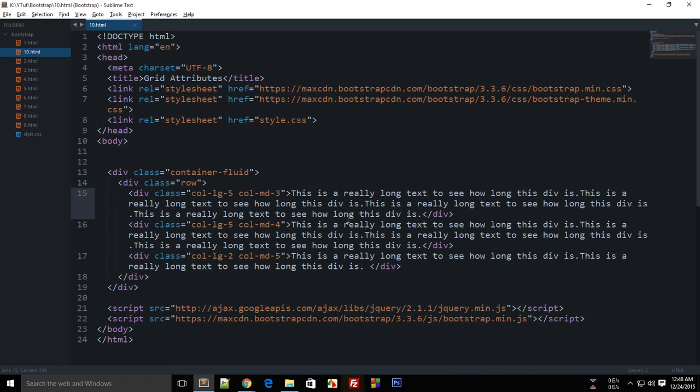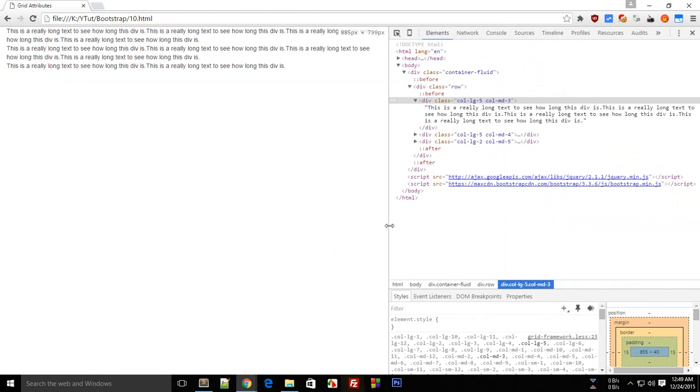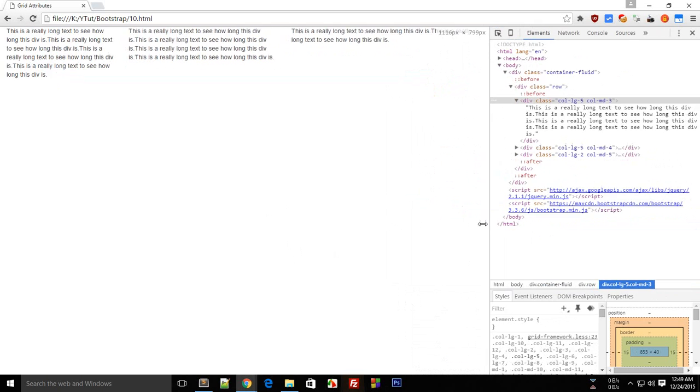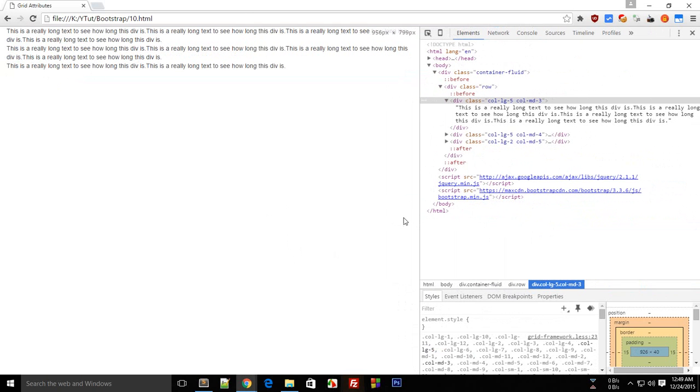What is going on everybody, this is Mehul and welcome to your 10th Bootstrap tutorial in which we'll be looking at some more information on grids which we looked in the last tutorial. So in the last tutorial we just programmed for two main device views and that is for a large screen and a kind of intermediate screen.